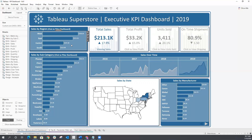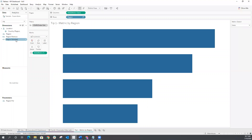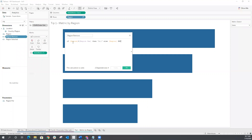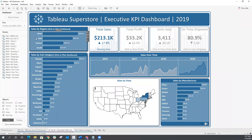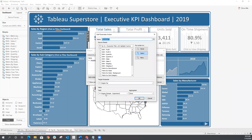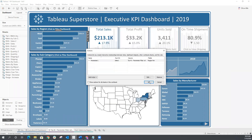But there is a way to accomplish something similar with another calculation. I'm going to go back to my worksheet and create another calculated field called region remove. This is just saying if the region we click on is the region that's already selected, then set our parameter back to that default all value; otherwise, pass the region we select to the parameter. I'm going to drag that to detail, go back to my dashboard, edit my dashboard action, and instead of passing the region field to the parameter, we want to pass that region remove field.